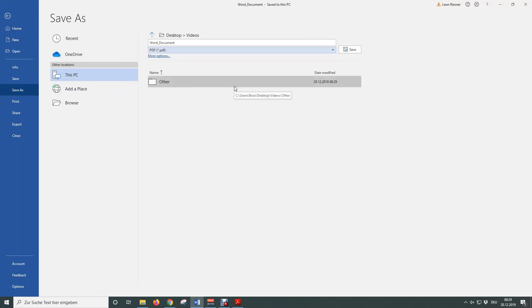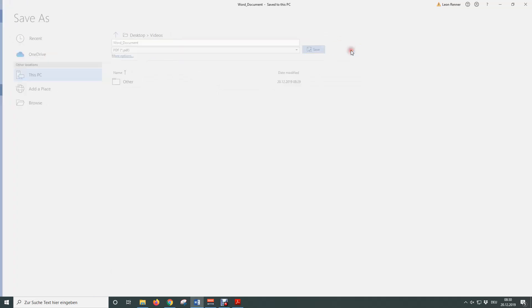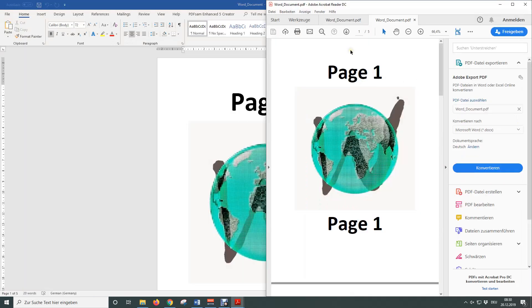If you want to change the directory where the PDF file will be stored, simply click on More Options and then you can choose a suitable path. The last step is to simply hit Save and the Word document will be saved as a PDF file.